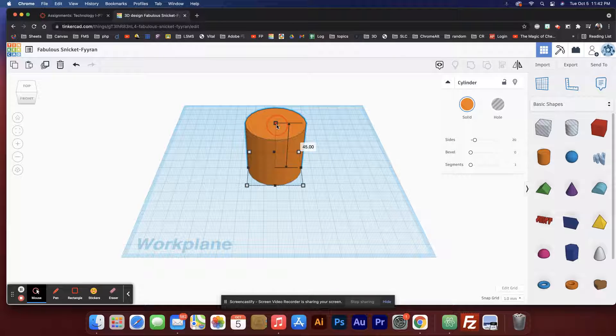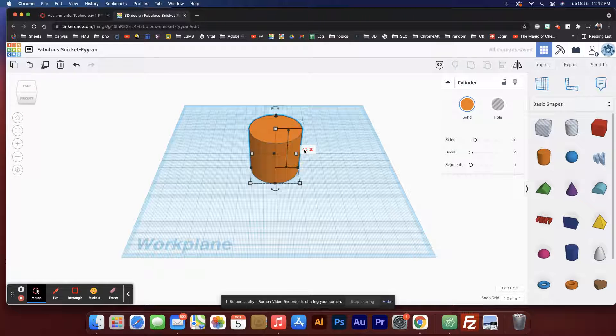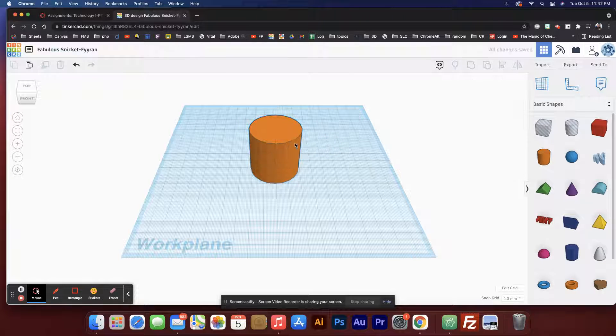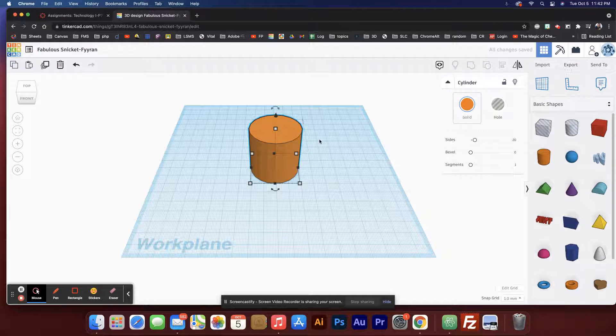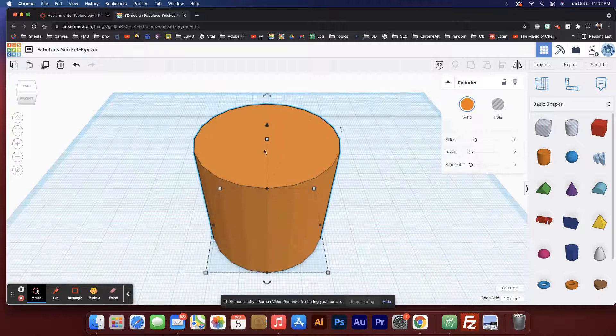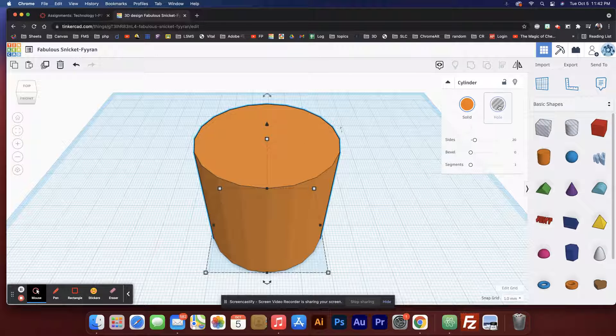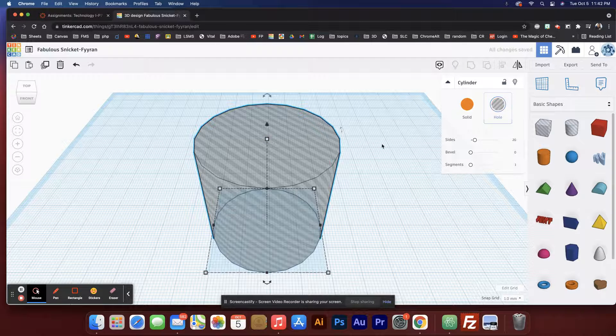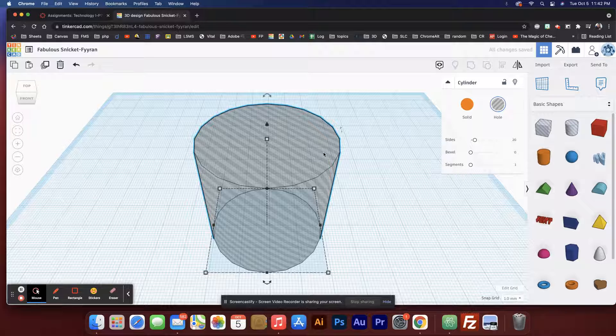Let's make it like 40. Type in 40 and hit enter. I'm gonna hit F while it's selected to get a better view. I recently discovered that if I turn it into a hole, this next step will go better.